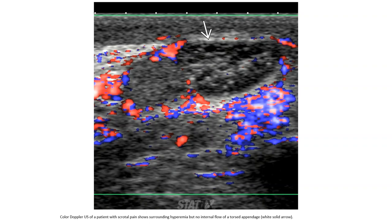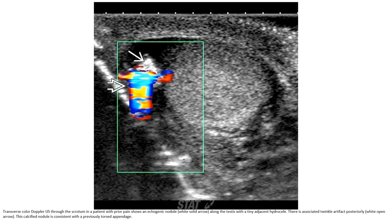Color Doppler ultrasound of a patient with scrotal pain shows surrounding hyperemia but no internal flow in the torsion nodule. Transverse color Doppler ultrasound through the scrotum in a patient with scrotal pain shows a cord nodule along with diastasis and a tiny adjacent hydrocele, associated with posterior acoustic artifact. This calcified nodule is consistent with a previous torsion of the appendix.